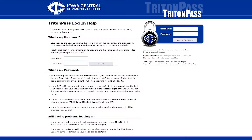In this video, you'll learn how to log in to Triton Pass. In order to log in to Triton Pass, you'll need to know your Iowa Central username and password.